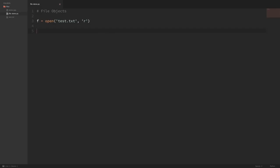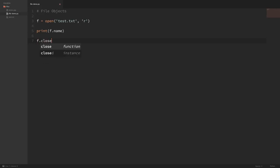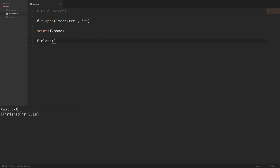Now the file is actually open and we can print the name of the file with f.name. But before we run this, there's one more thing we have to do. If we open a file like we just did, then we need to explicitly close the file when we're done using it. We can do this by saying f.close(). Now that we've closed that file, let's run this. You can see it printed out the name of the file. We can also print f.mode and it prints out a lowercase r because we opened the file for reading.